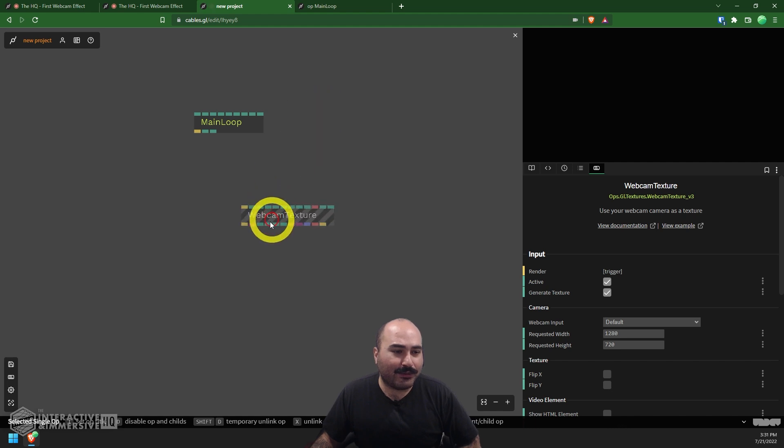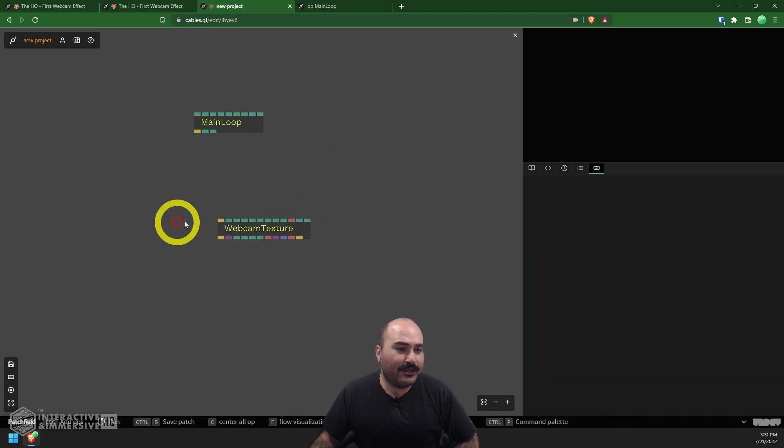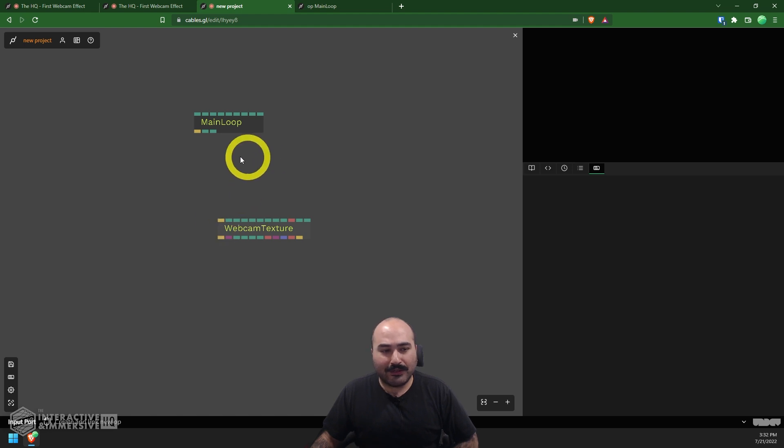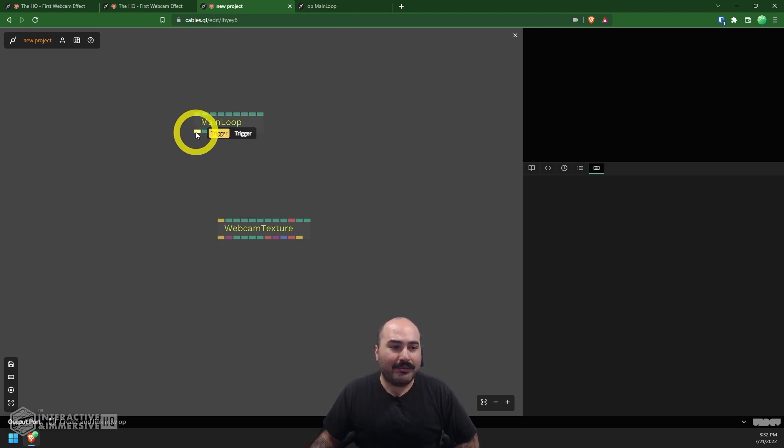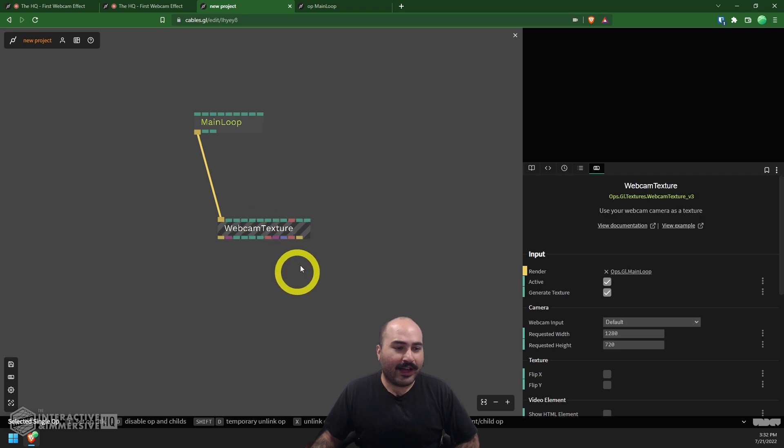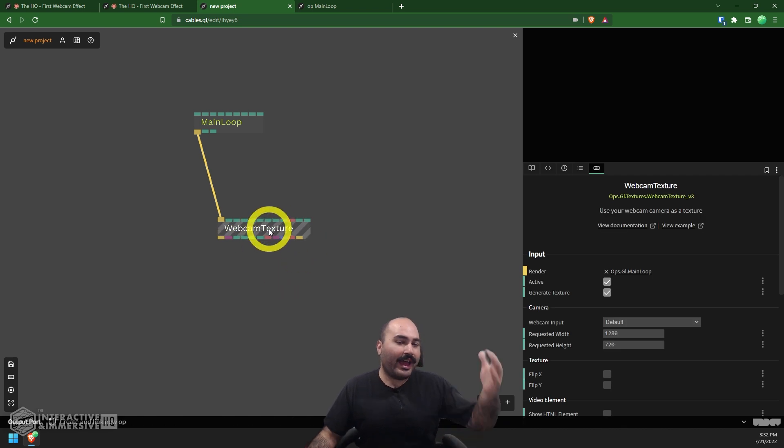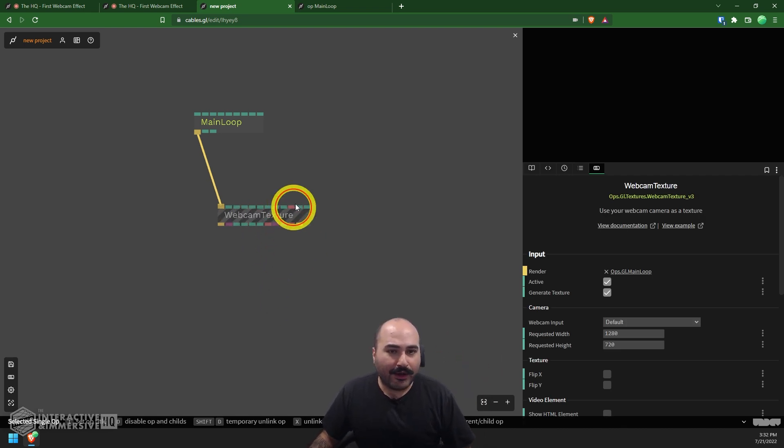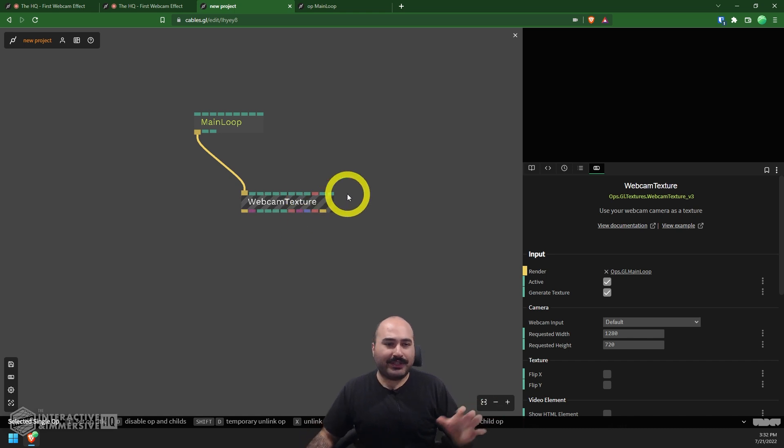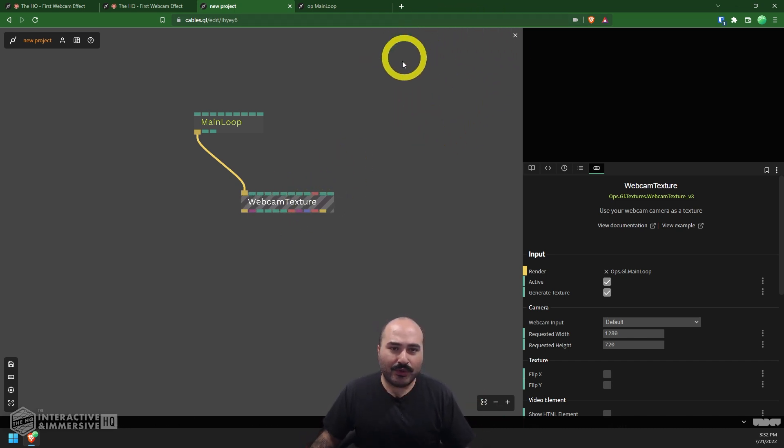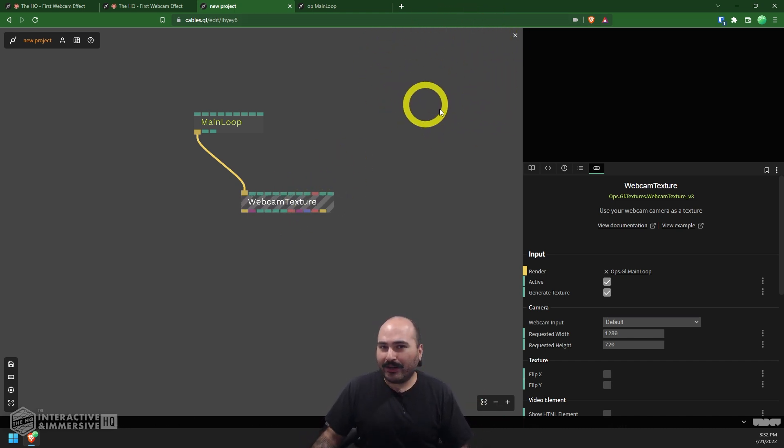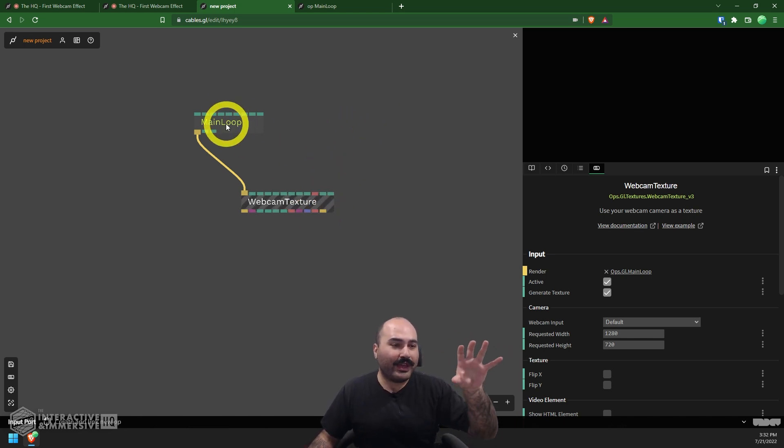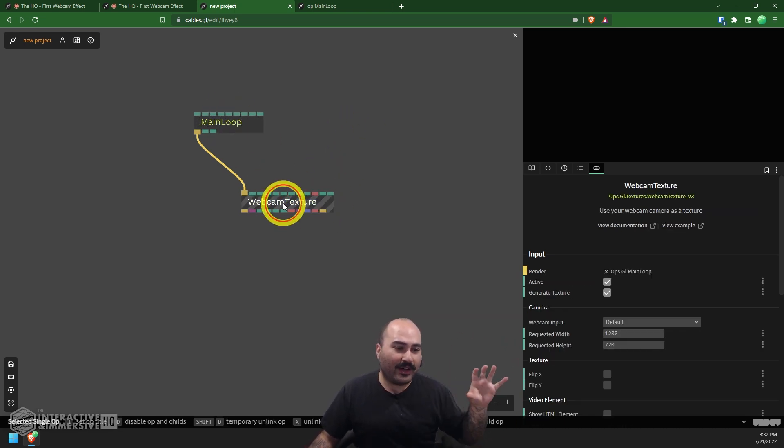I'm going to grab this webcam texture, add that into my project here. And I can see it has a little input here where it says trigger for render. So I can grab my main loop output here, connect that to the input. And I'm going to have that triggering every frame. Now, one of the nice things about cables is it has a little preview viewer right up here in the top right of your network editor.